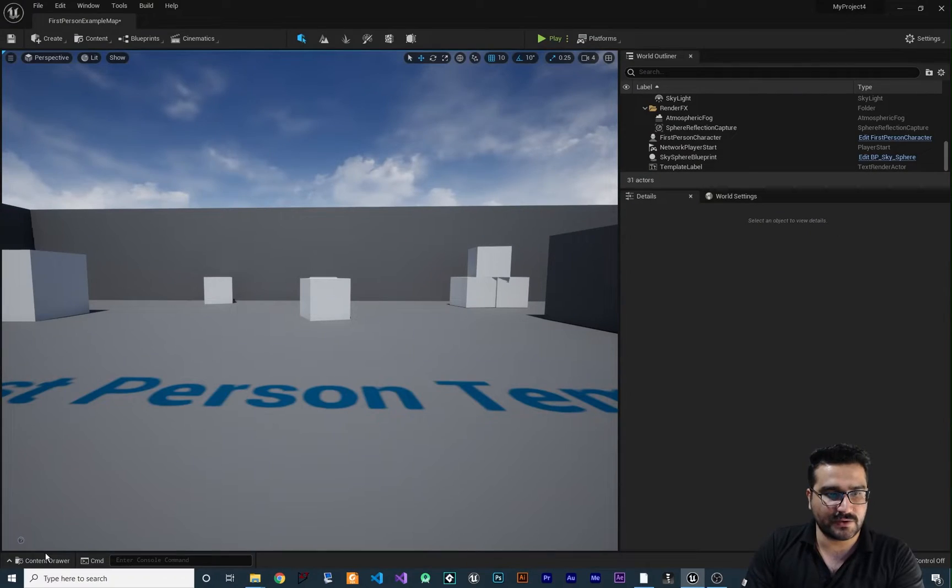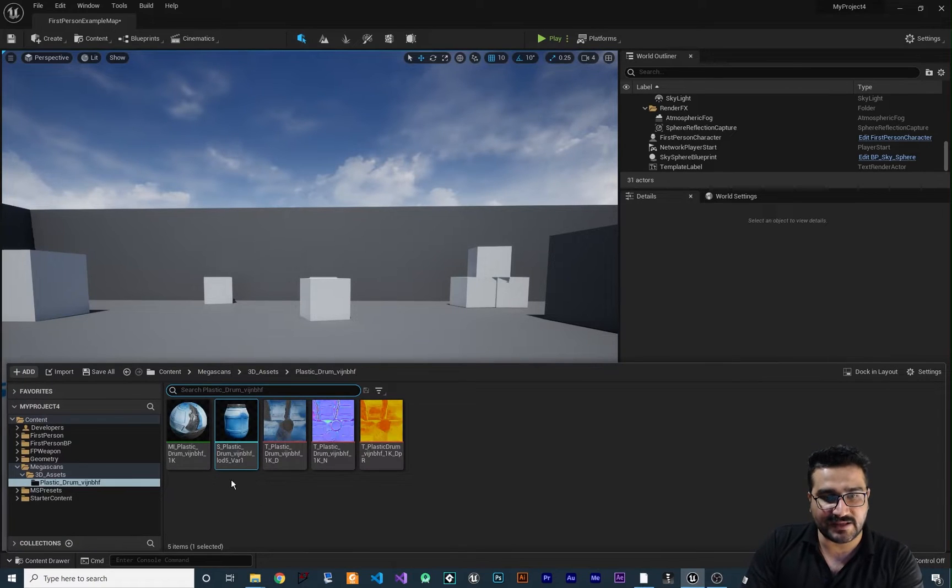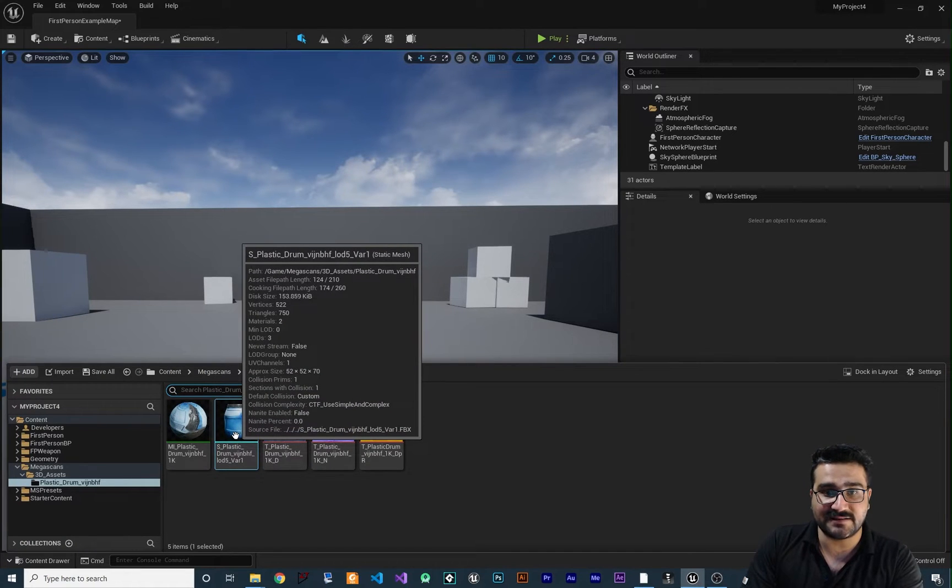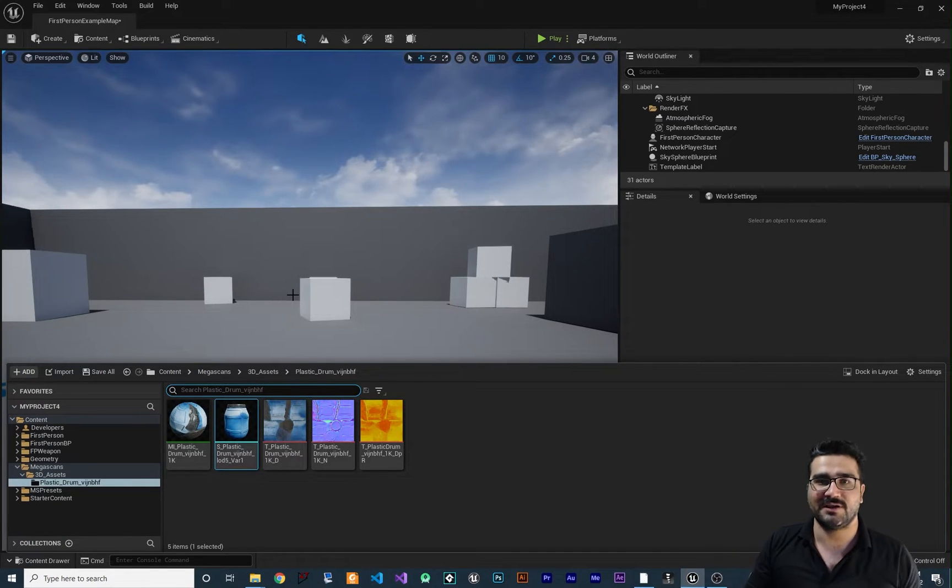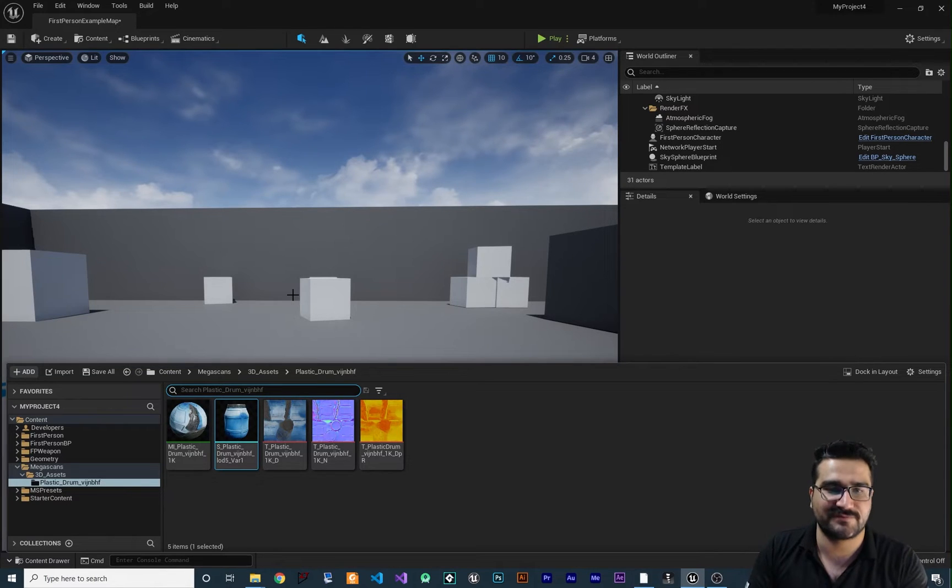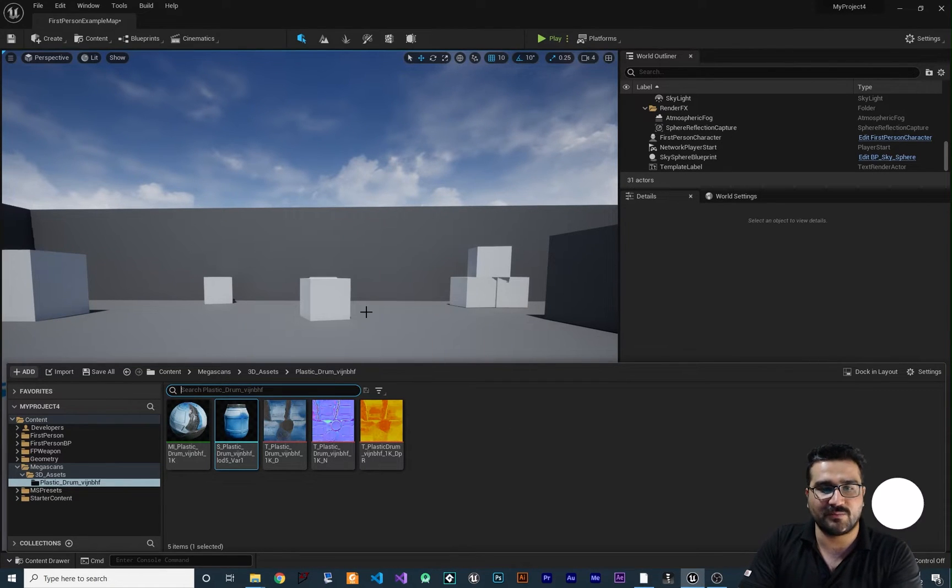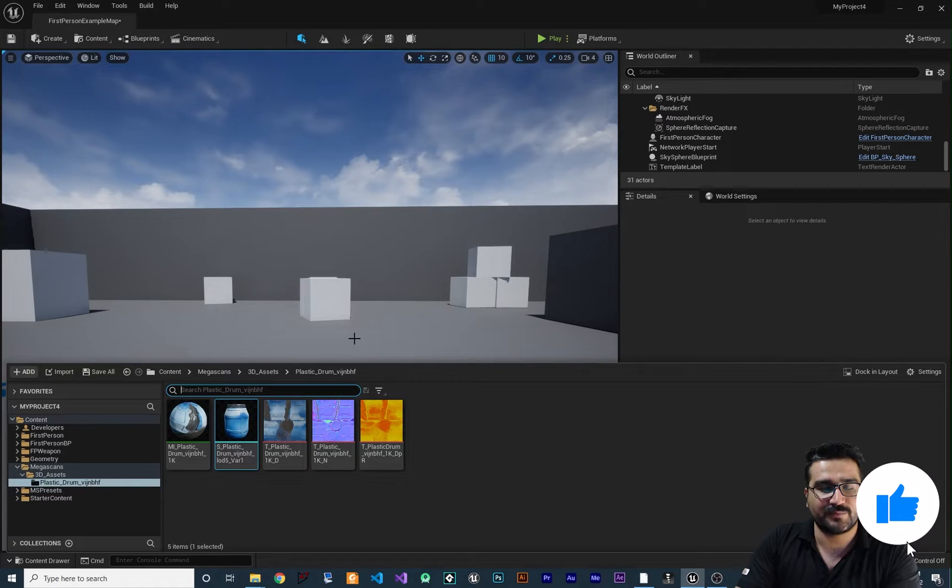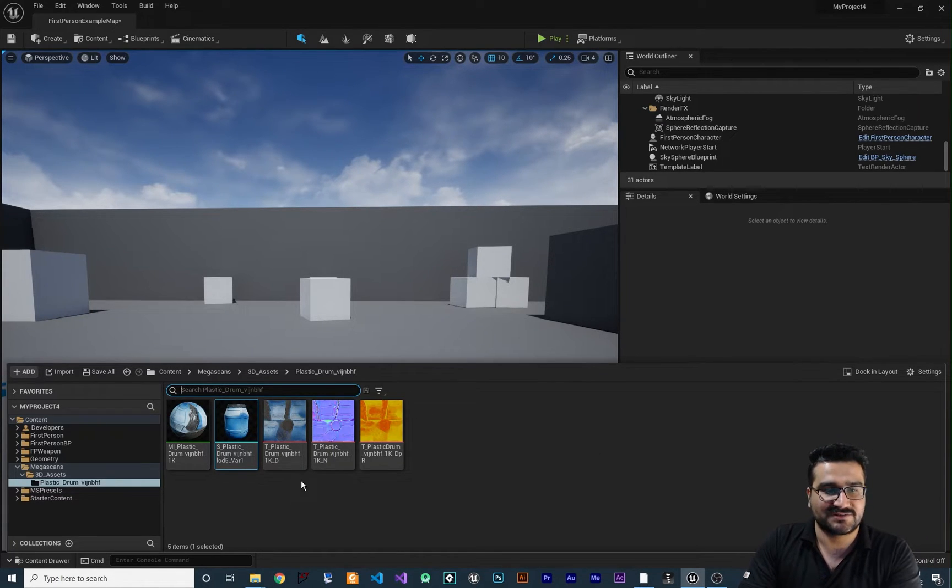You can see that I've added a static mesh to our empty first person shooter project and we can place it in our scene, but I want to convert it to a skeletal mesh.